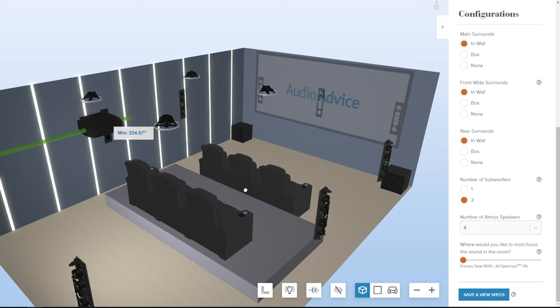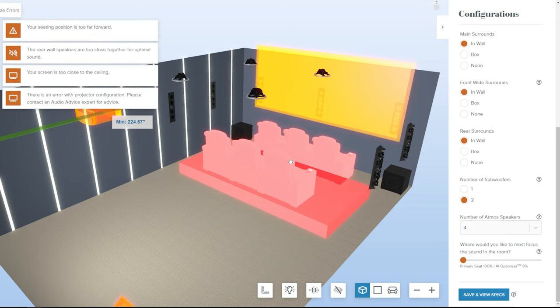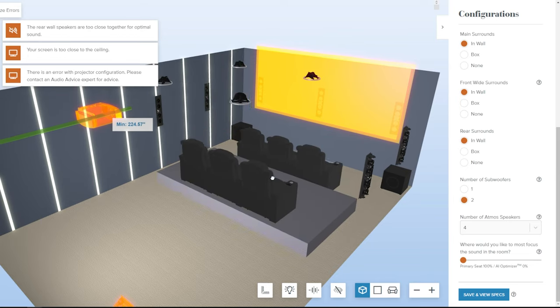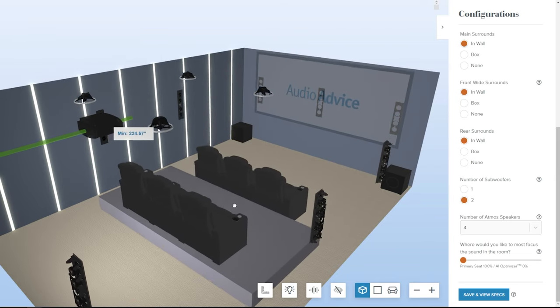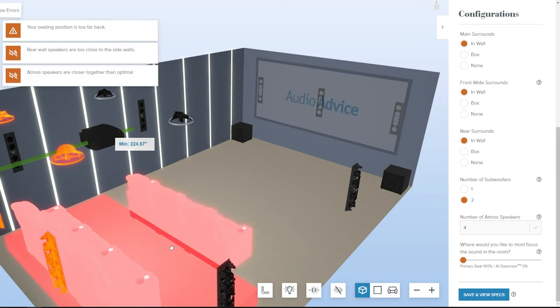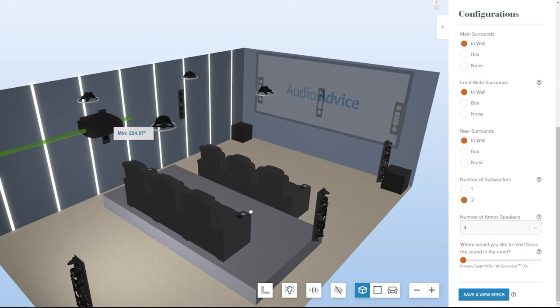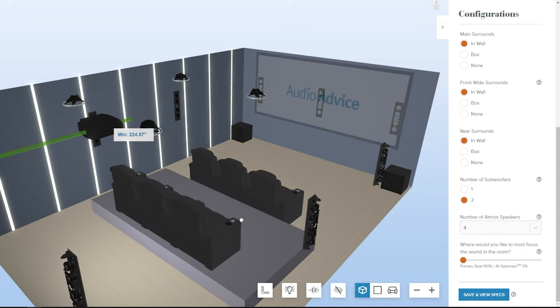If you move something out of spec, you will see it turn orange, and you can move it back to a non-orange position. This allows you to achieve an optimally designed room in a fraction of the time previously possible.